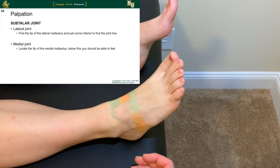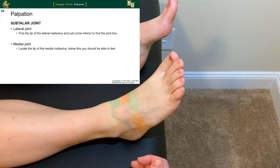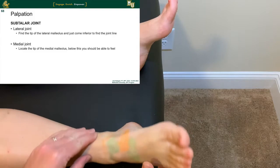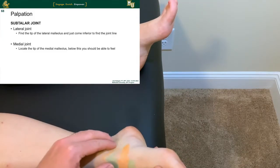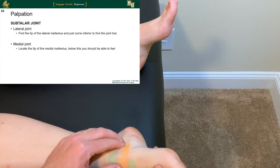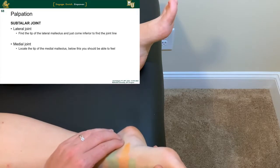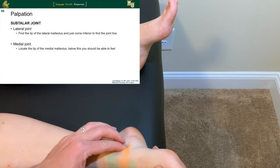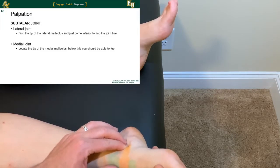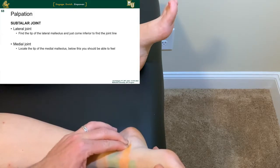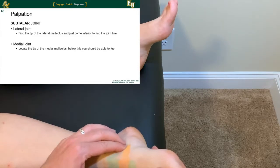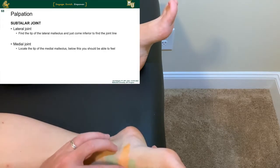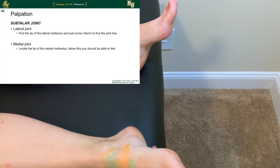The subtalar joint is better identified in a prone position, but we can palpate it here as well. Tracing along the medial portion of the malleolus, just inferior is the lateral subtalar joint. The medial joint is located off the tip of the medial malleolus — you can feel a little joint gap between several bones on the medial side, where the talus articulates with the calcaneus. More anteriorly, you can palpate the navicular and that joint space as well.